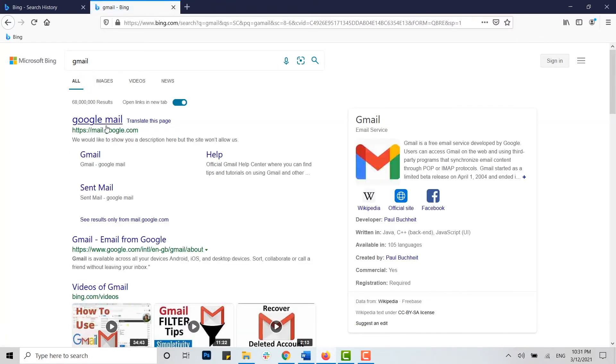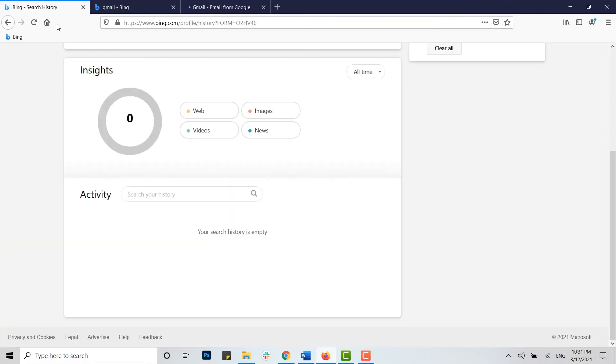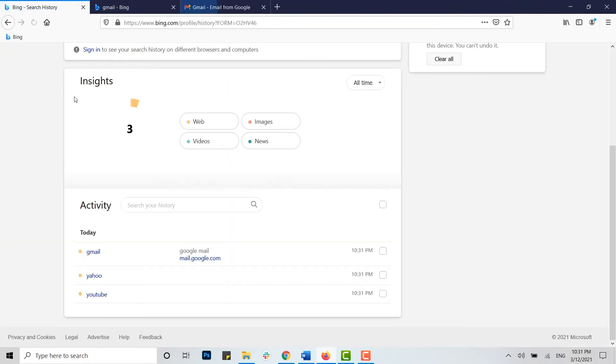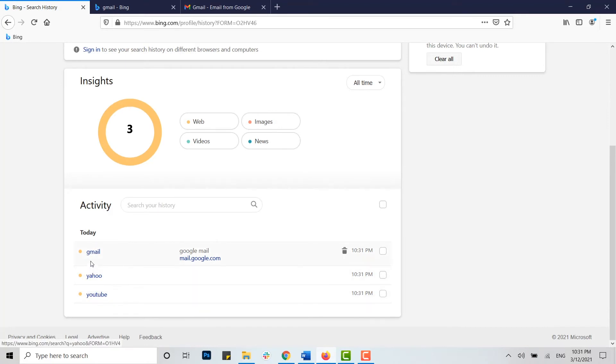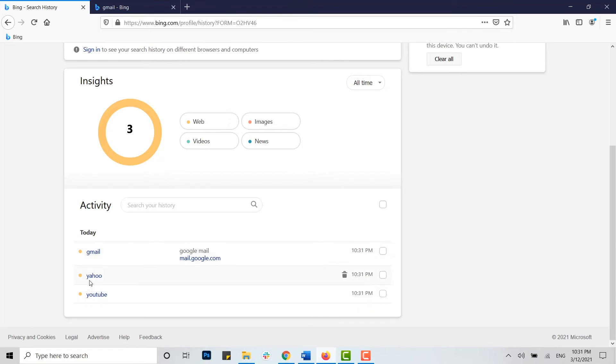And there you can see, now if I reload this page, here you can see the search history that I have just done: the three YouTube, Yahoo, and Gmail.